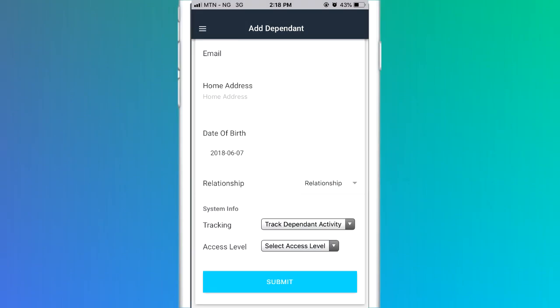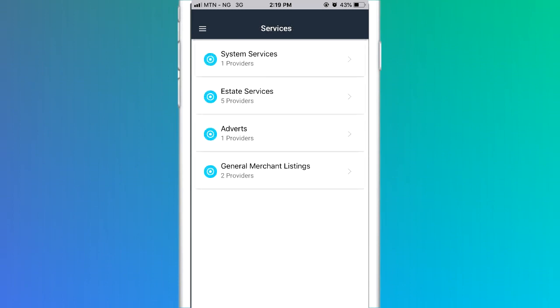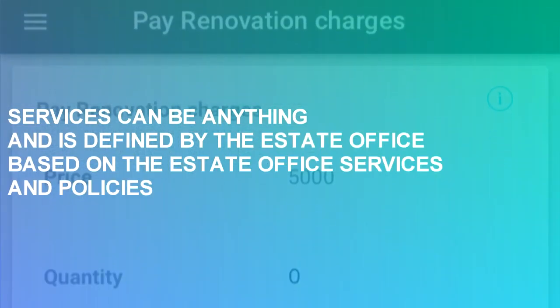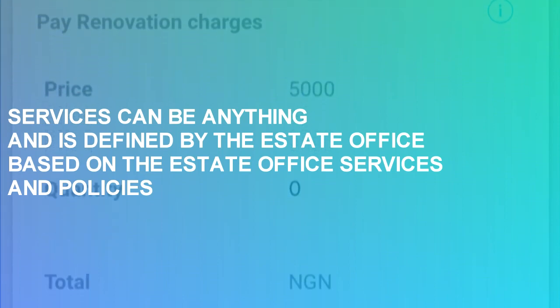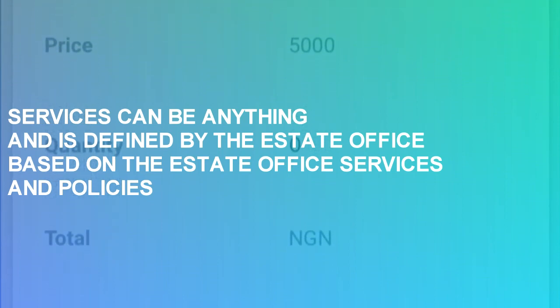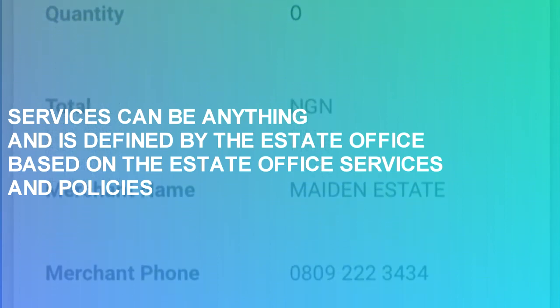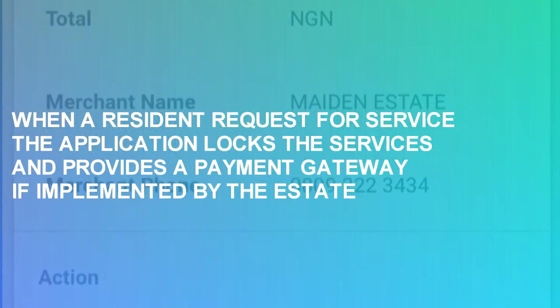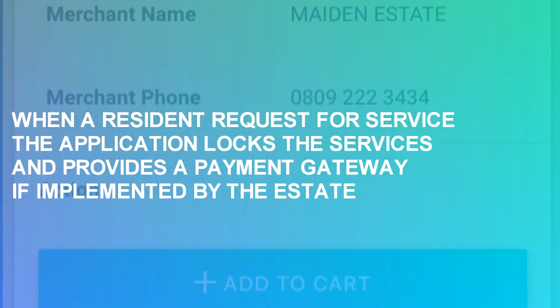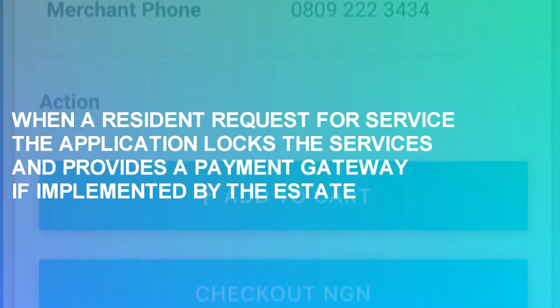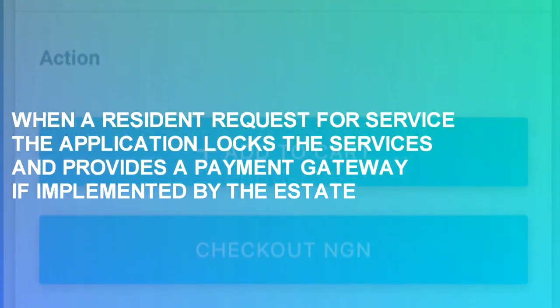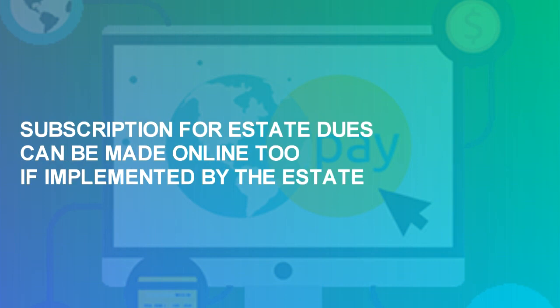The Services model provides a way for residents to access services provided by the estate or by third parties. Services can be anything and is defined by the estate based on the estate's services and policies. When a resident requests for service, the application logs the services and provides a payment gateway, if implemented by the estate, that allows payment to be made online. Subscriptions for estate dues can be paid online too, if implemented by the estate.